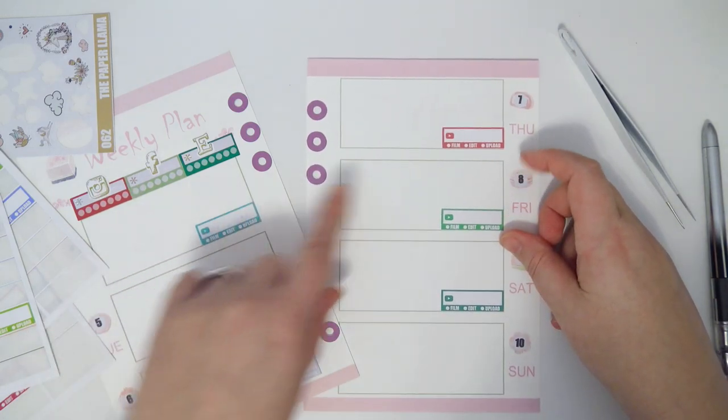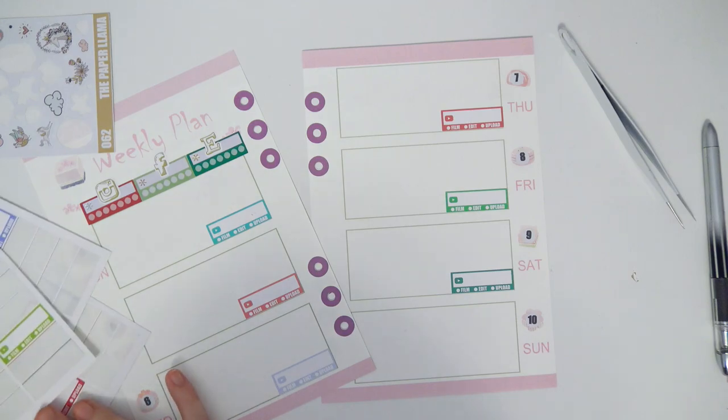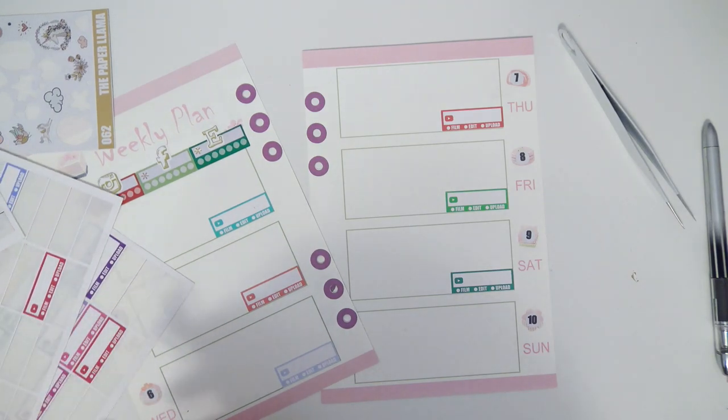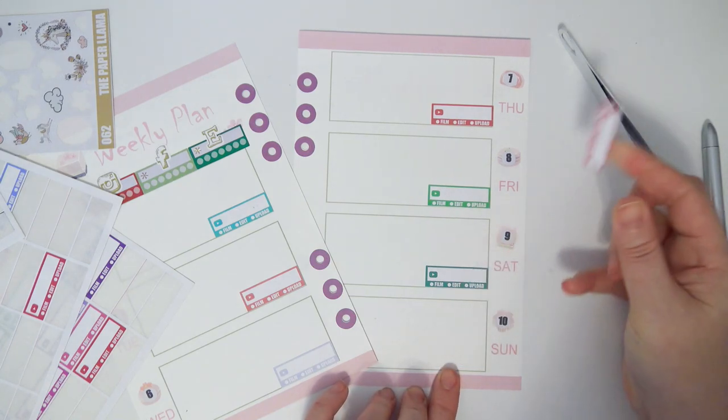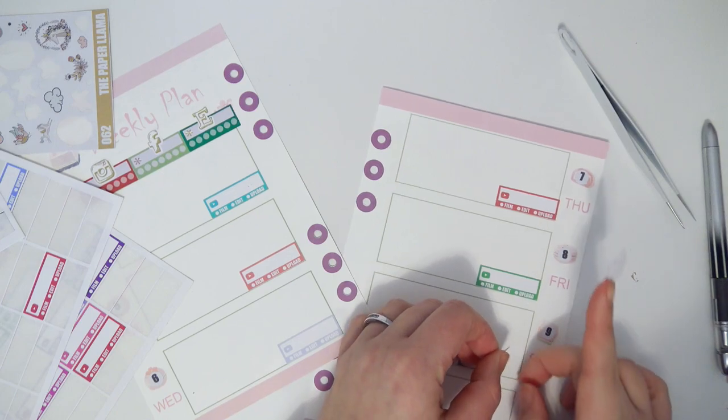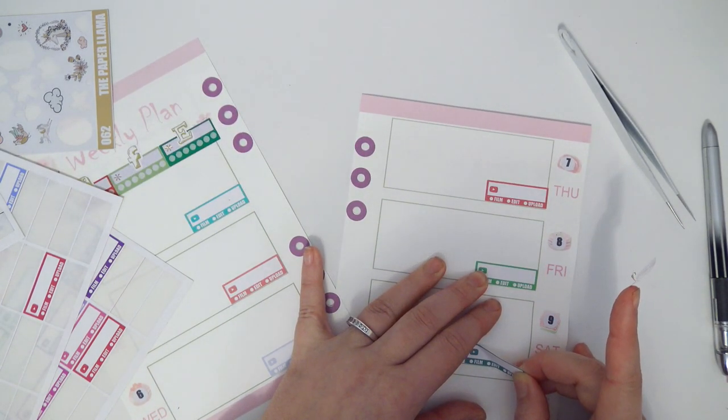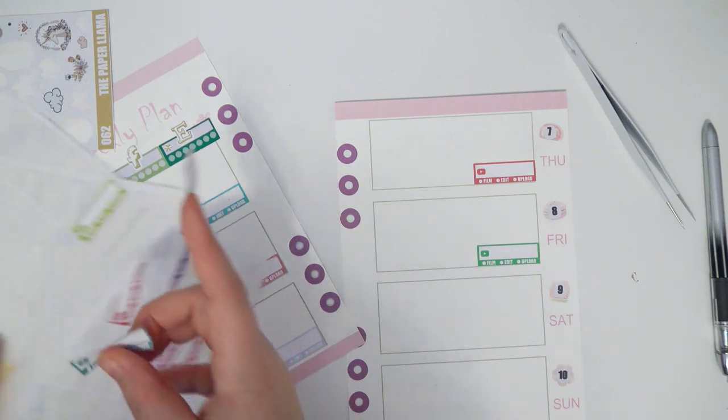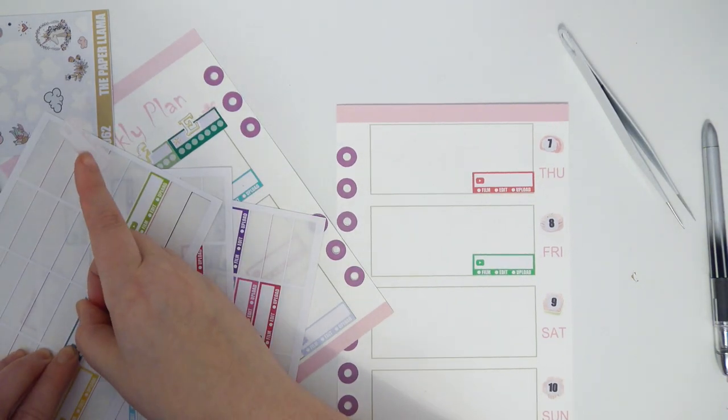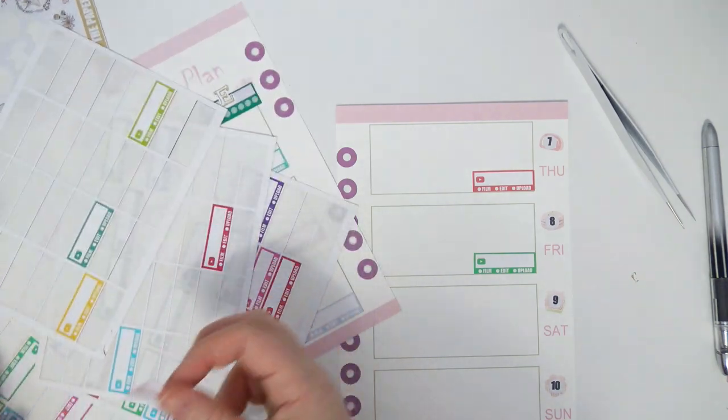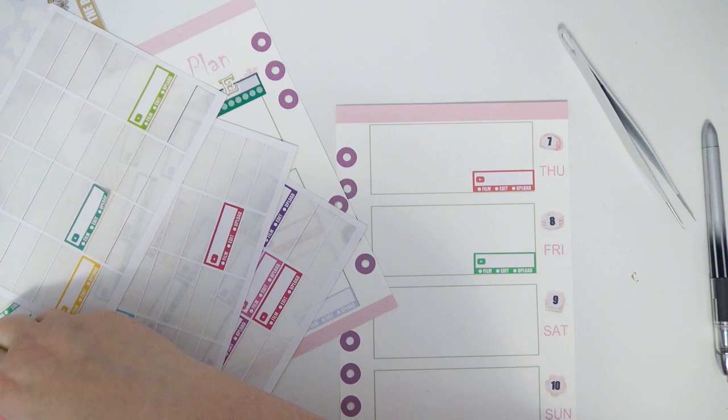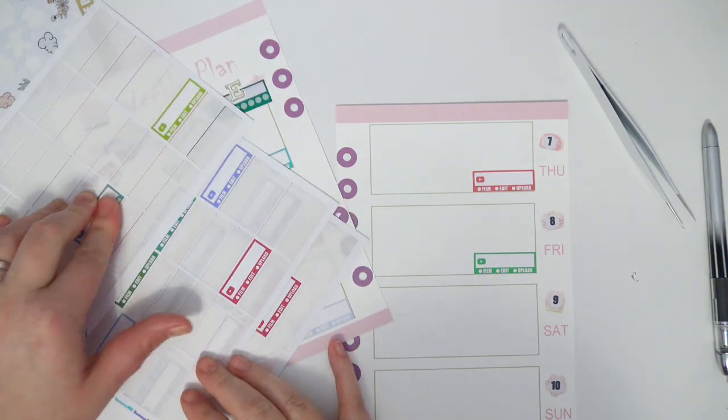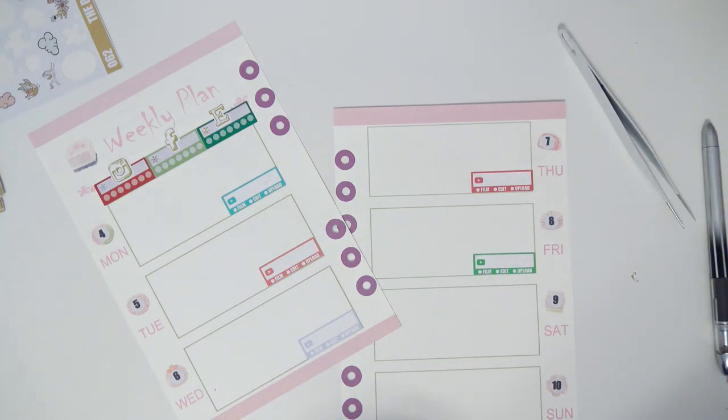At least these match the habit trackers pretty well. Oh no, I don't need those on Saturday and Sunday, what am I doing. I just got a little too gung-ho with the filming trackers. I don't know how well that's gonna stay, but it's alright.